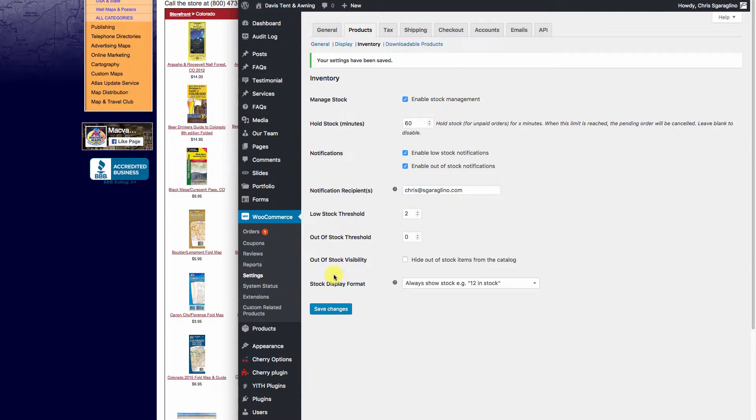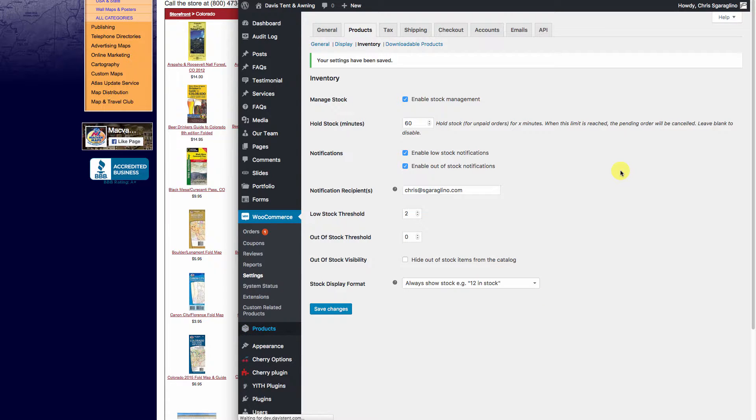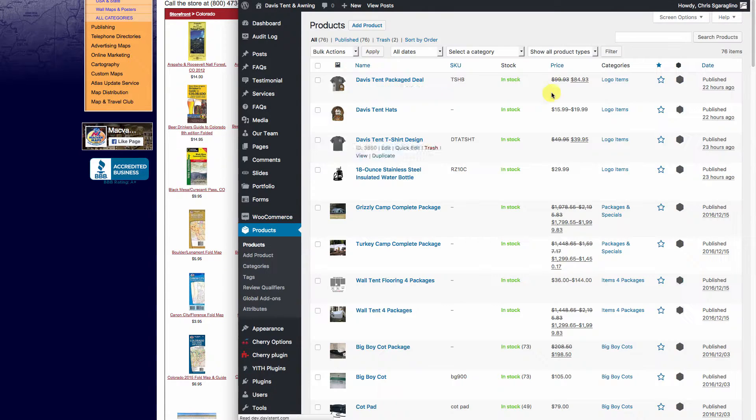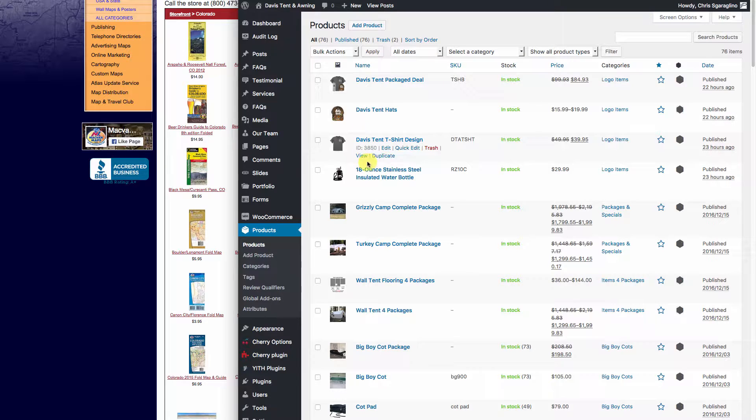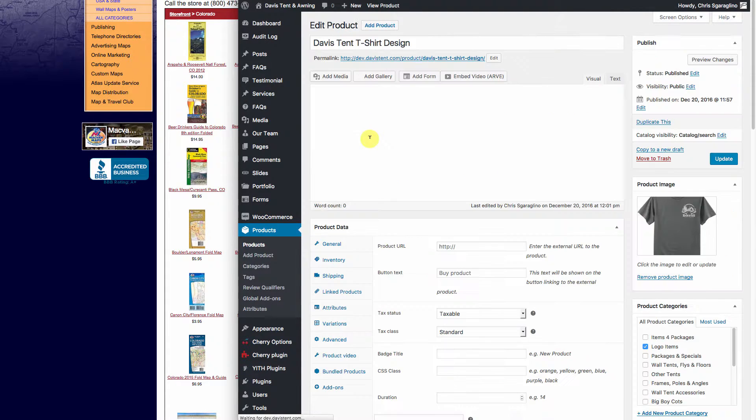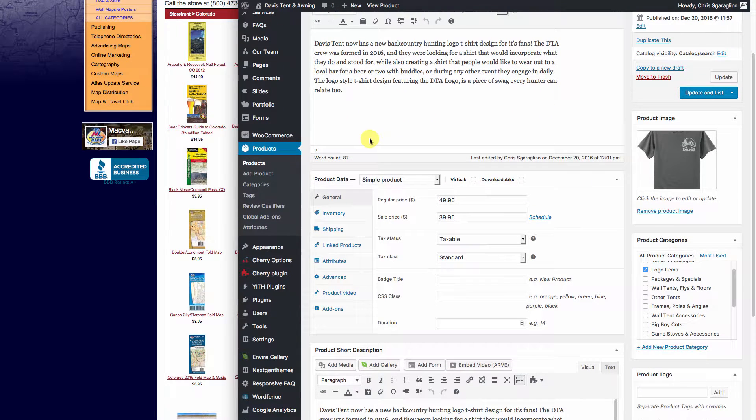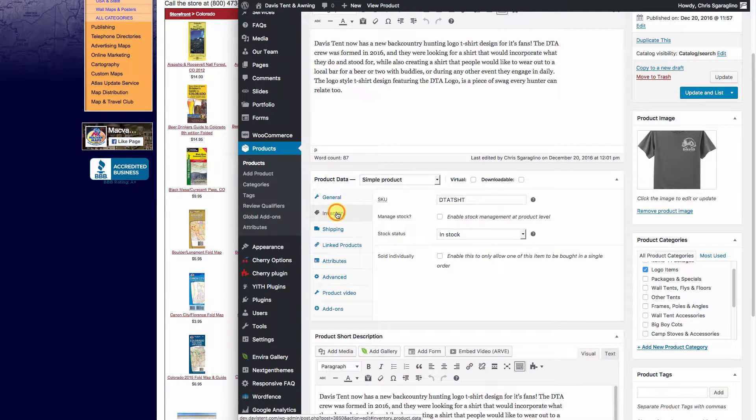Now let's jump over here and look at one of the products that we created yesterday. We'll go look at the t-shirts and look at what the inventory looks like on those. So here's our t-shirts and here's our inventory tab.